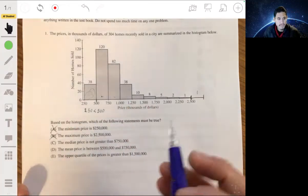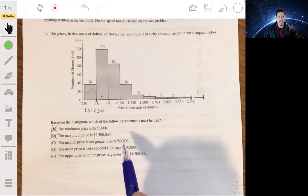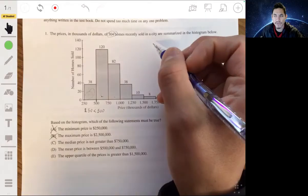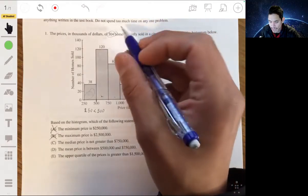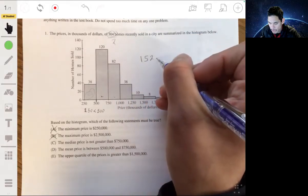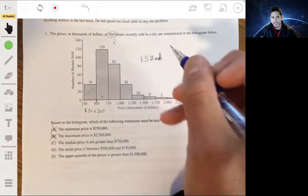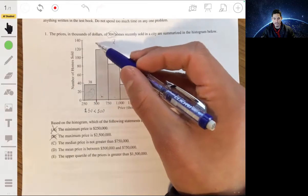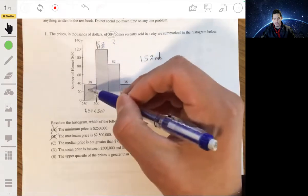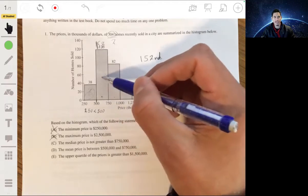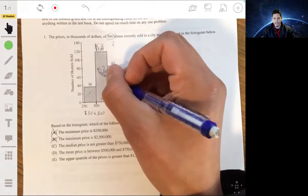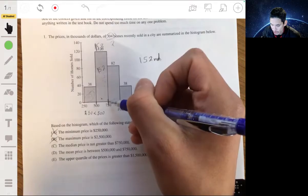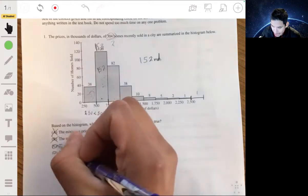Statement C: the median price is not greater than $750,000. With 304 homes, the middle value is around the 152nd. The first bin has 38 homes, the second has 120, giving 158 total in those two bins. So the 152nd value falls within the second bin — between $250,000 and $750,000 — meaning the median is not greater than $750,000. Statement C must be true, so the answer is C.